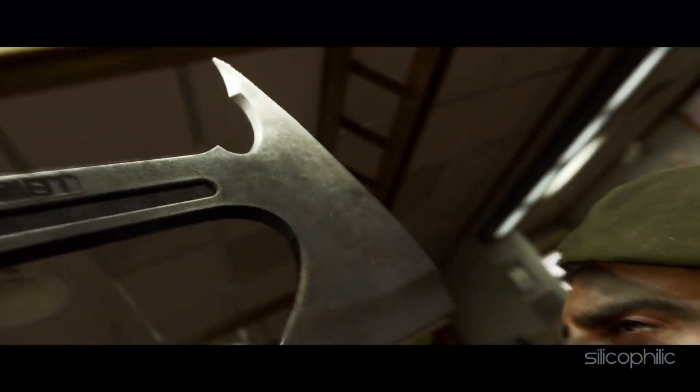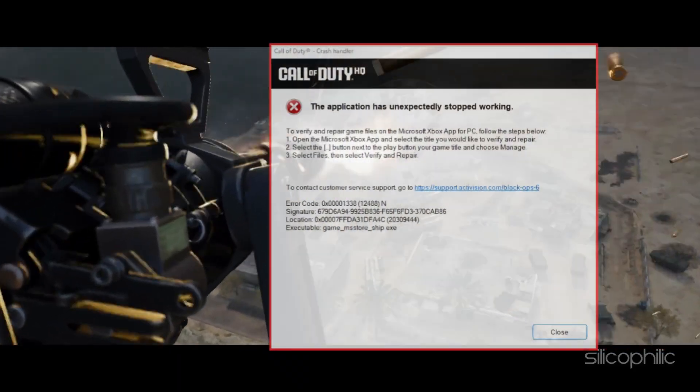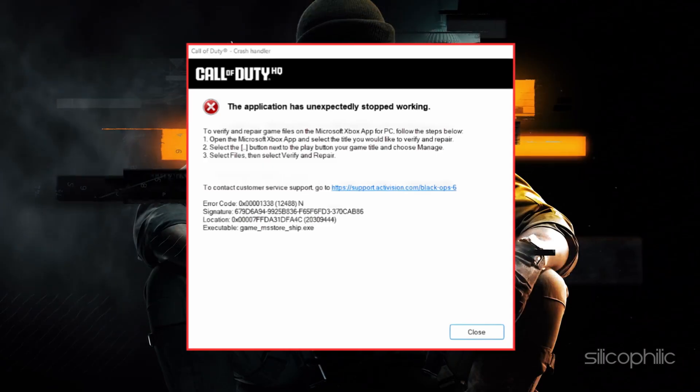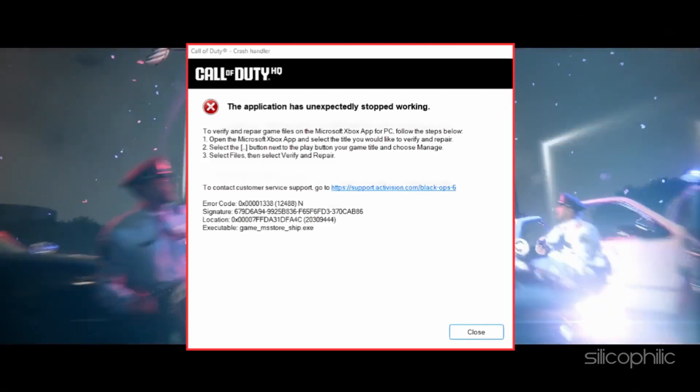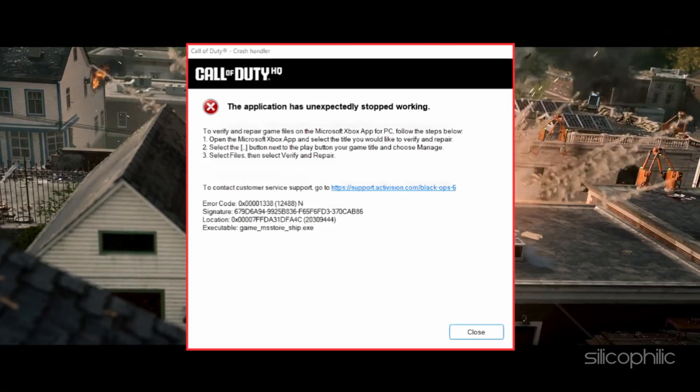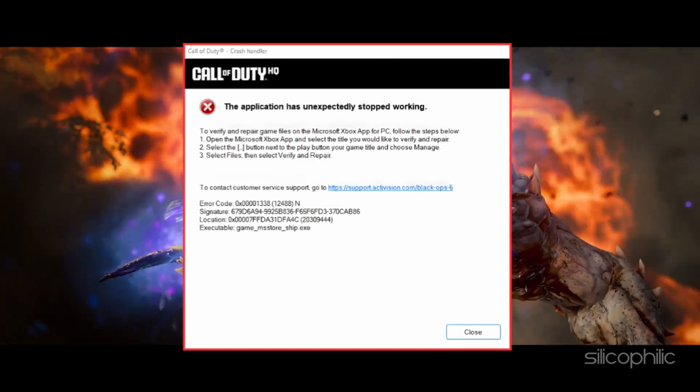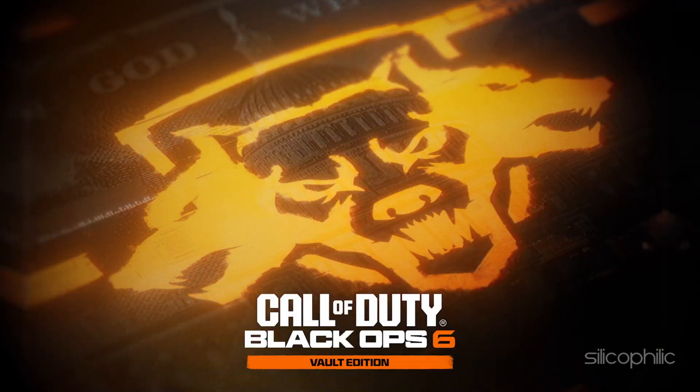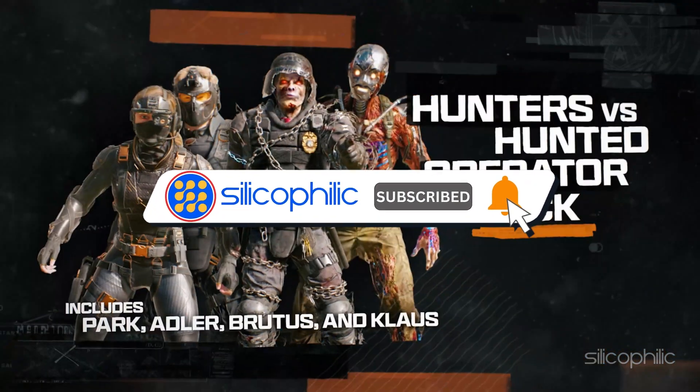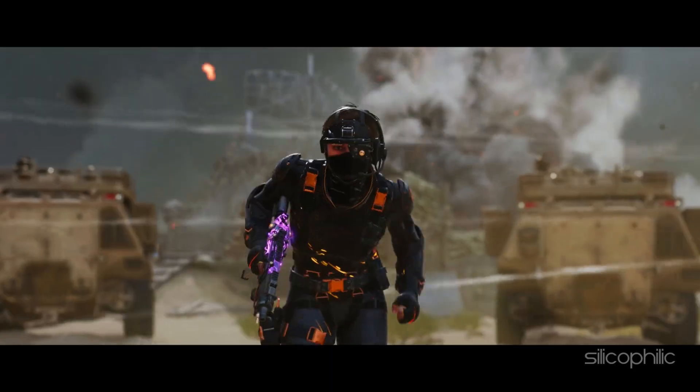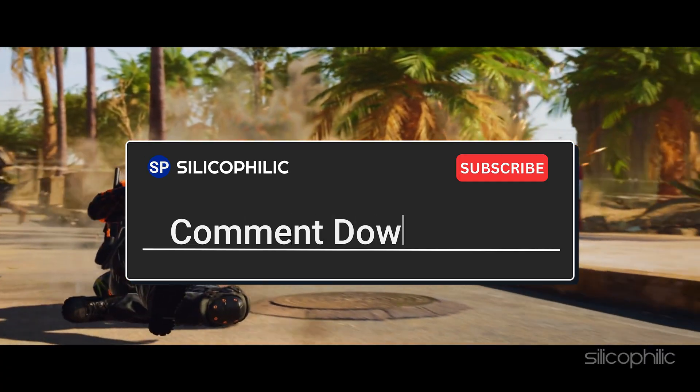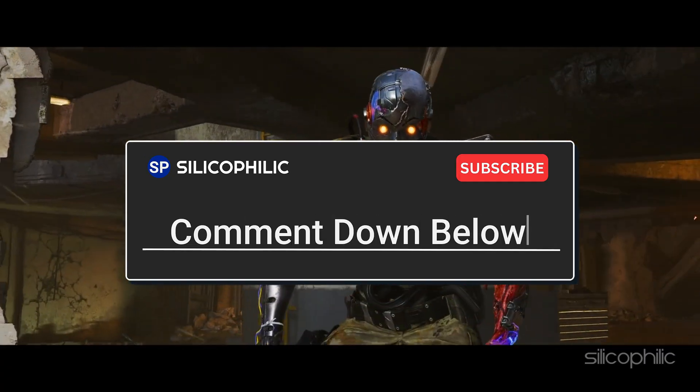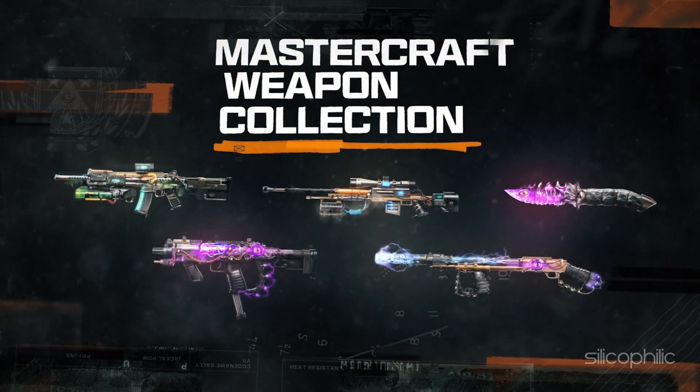And there you have it. The methods to fix Black Ops 6 error code 0x0000133812488N application unexpectedly stopped working Game Pass PC. We hope one of these methods have worked for you. If you found this video helpful, don't forget to give it a thumbs up and subscribe to our channel for all tech tips and troubleshooting guides. Leave a comment and help others know which solution solved your problem. Thanks for watching and we will see you in the next video.